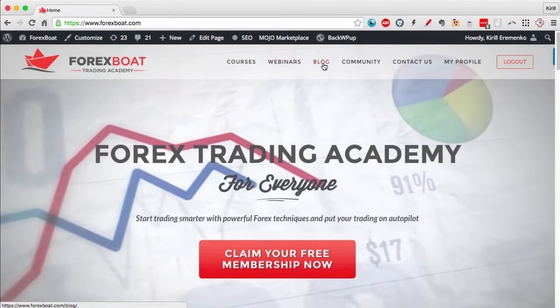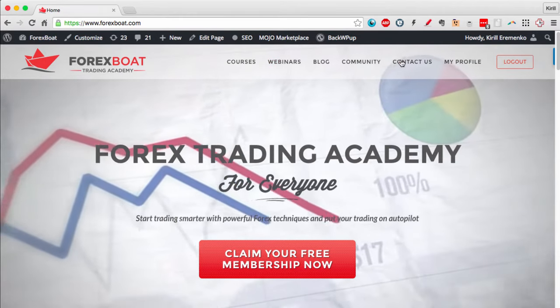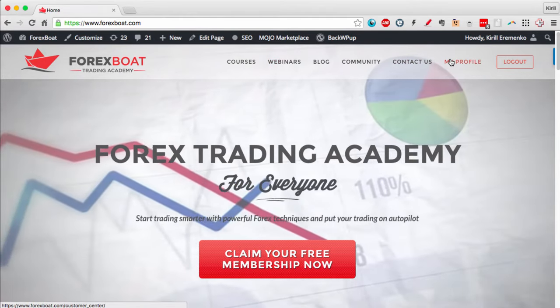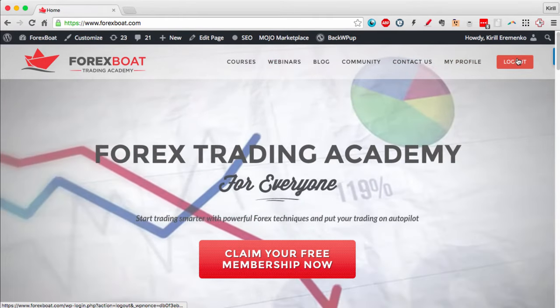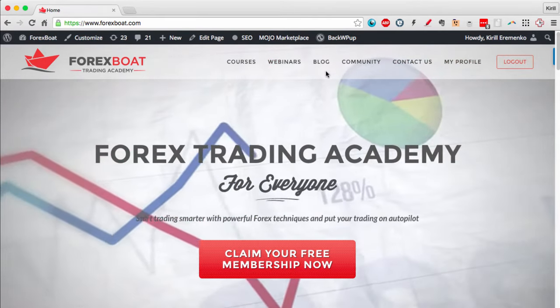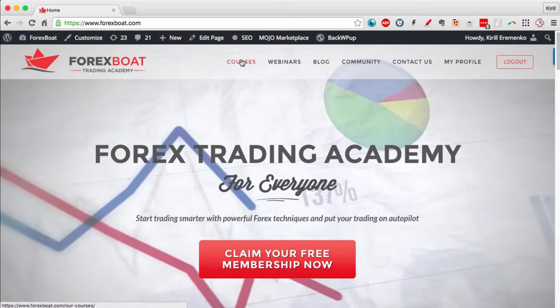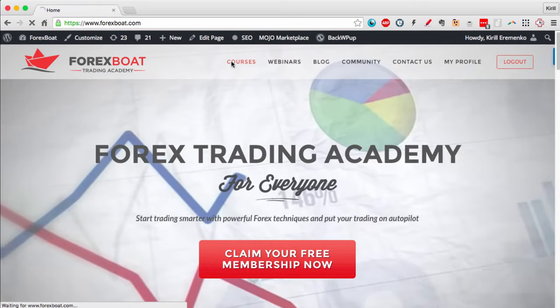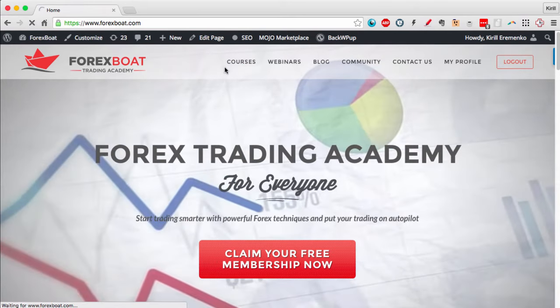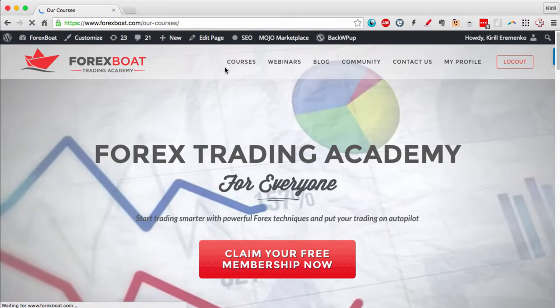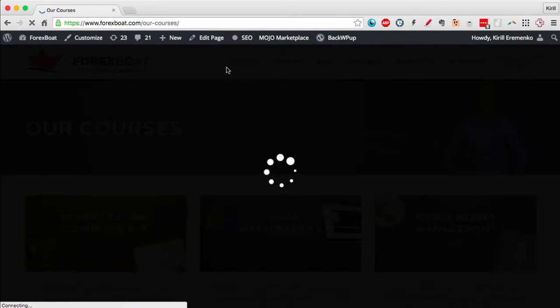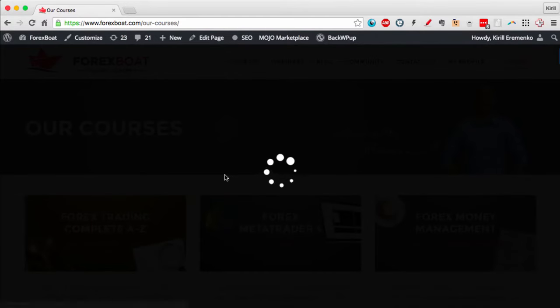It's got courses, webinars, blog, community, contact us, my profile, and log out. Let's start with courses. Actually, courses is the first thing that you will see as you log in - you will be taken to the courses page.